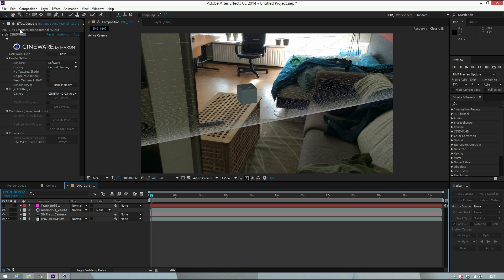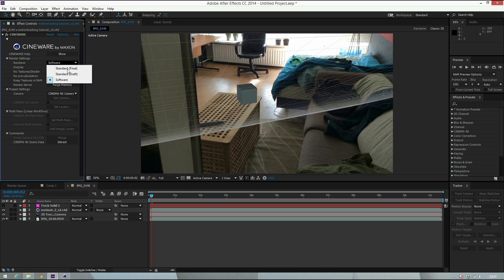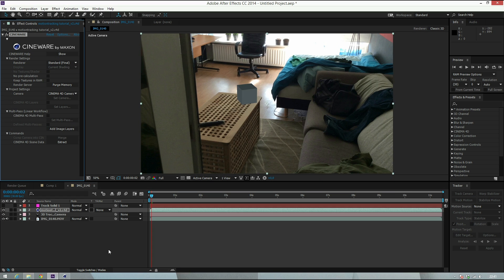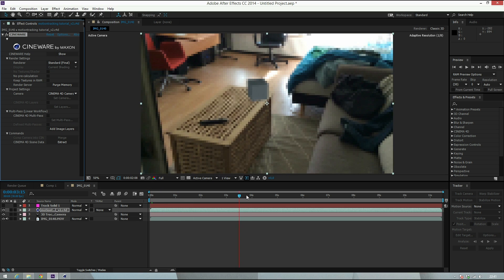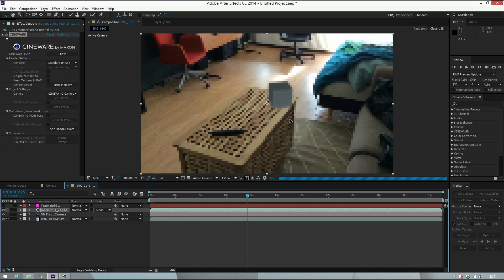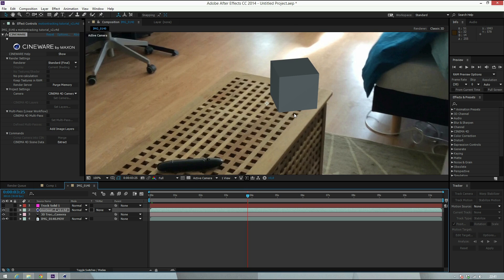This is the plugin you need - it's Cineware. It comes with CS6 I believe and CC normally. You can download it for free if you work on previous versions as I told earlier. Just set renderer to Standard Final, and basically now you have the shot. The cube will be in place.